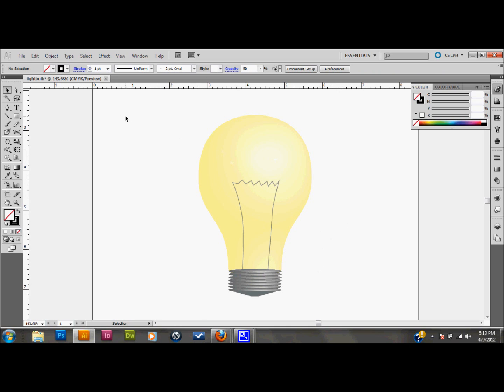And that was a fairly simple way to make a 3D looking light bulb that's turned on in Adobe Illustrator. I hope you've learned something. I hope you enjoyed this tutorial. If you're viewing this on YouTube, I encourage you to click the like button if you did like it. And please visit Glazefolio Design Blog and follow me on Twitter and Facebook and tell your friends. Thank you very much.